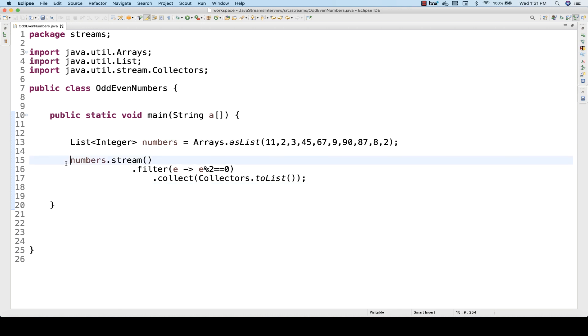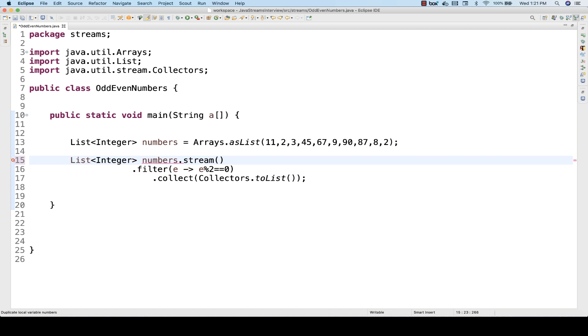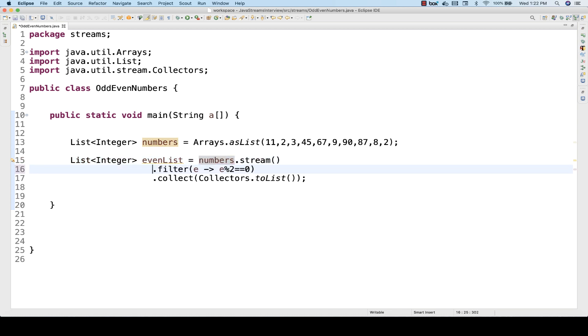It will give you a new list. I'll store it inside a new list of integers, and this list will be my evenList. It will give you only even numbers.